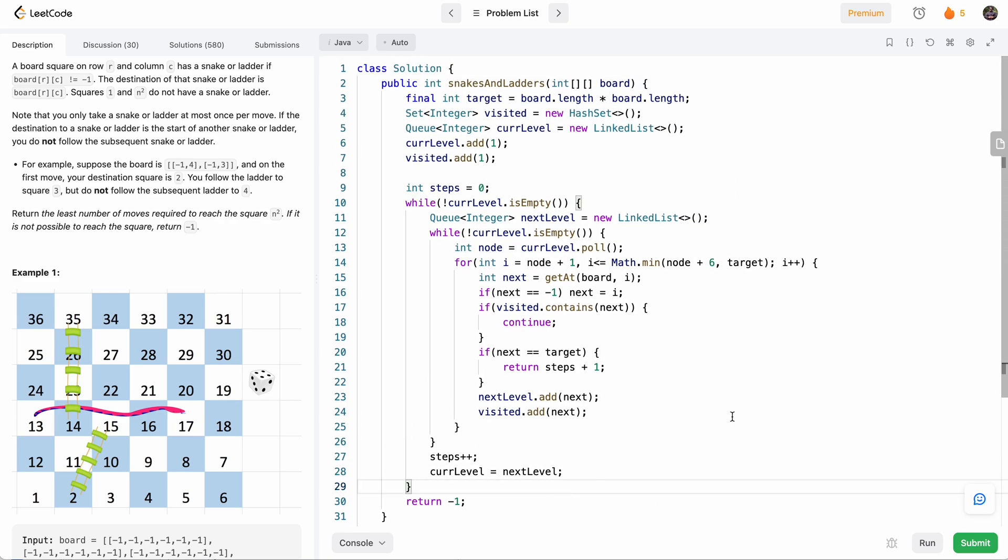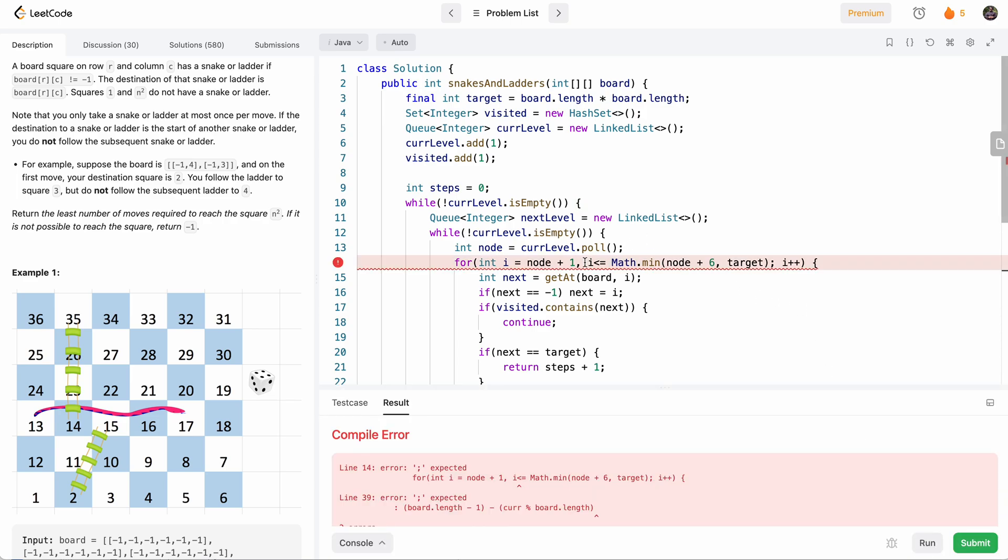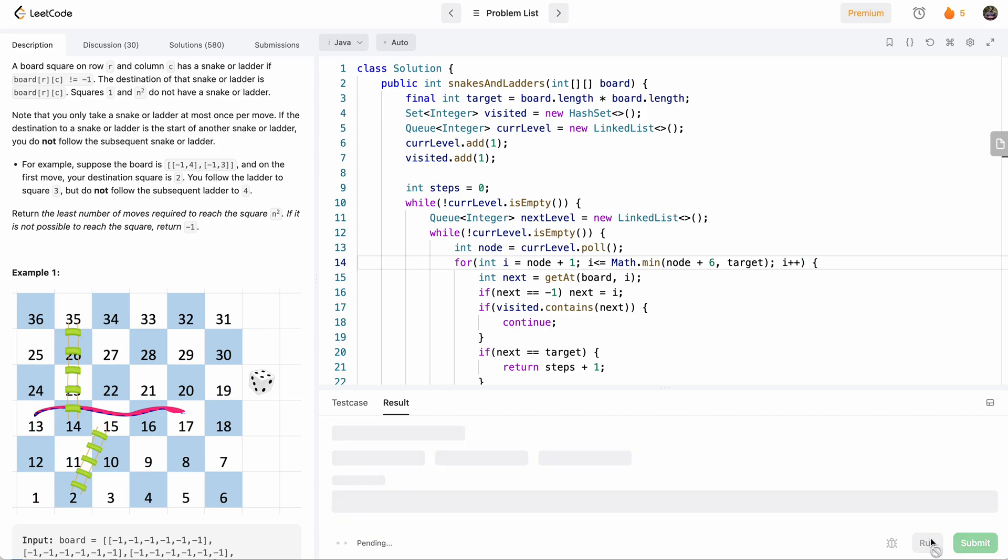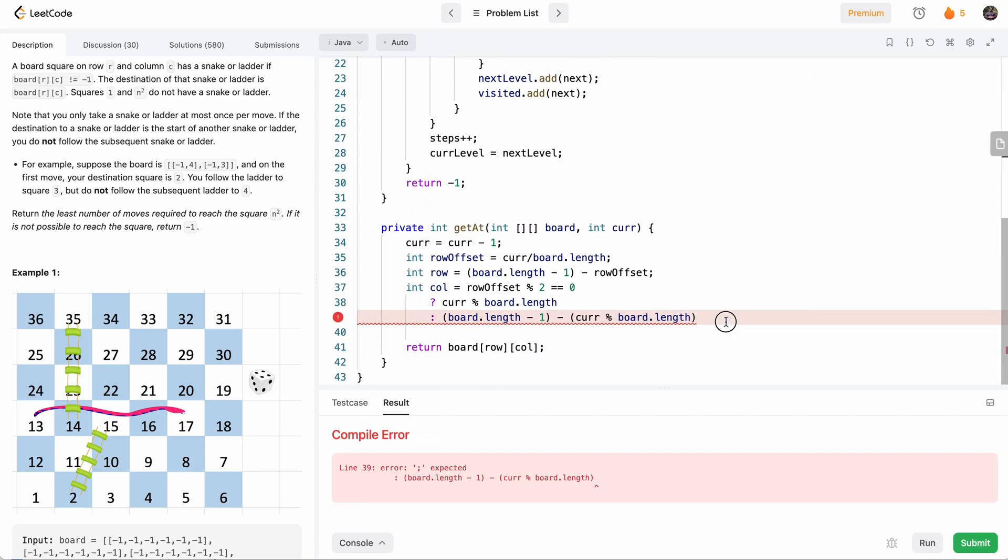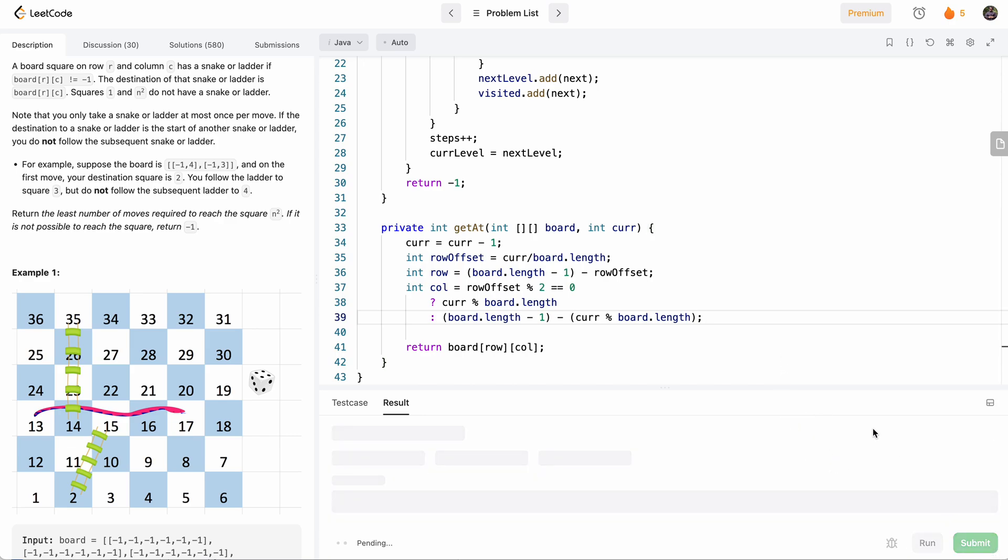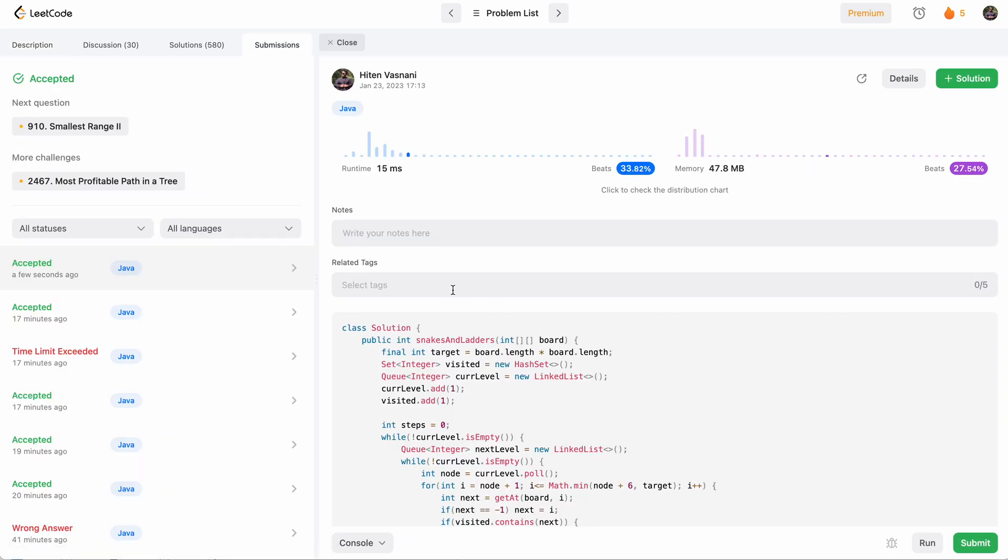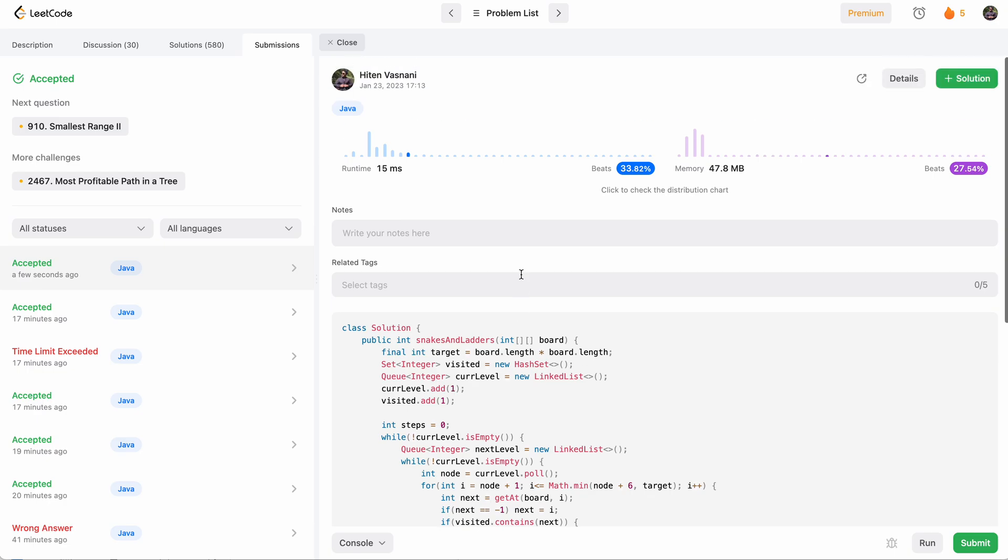Of course, a compile error—I need to put a semicolon here. Another missing semicolon. Finally accepted, let's submit. Perfect. Thanks so much for watching, I hope you enjoyed this video. I'll see you in the next one. Cheers.